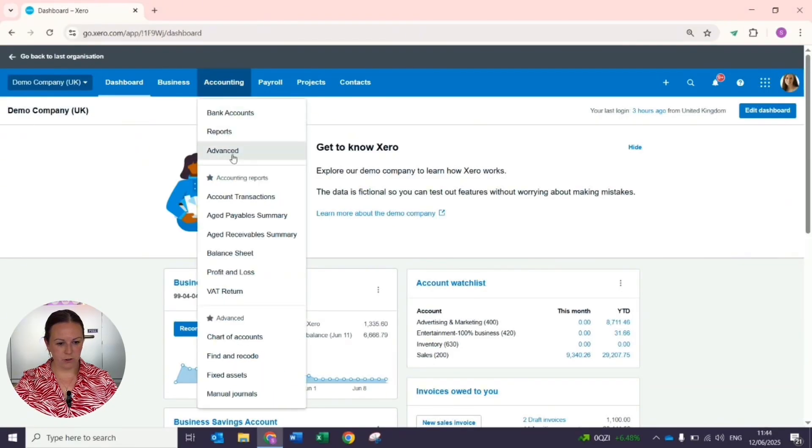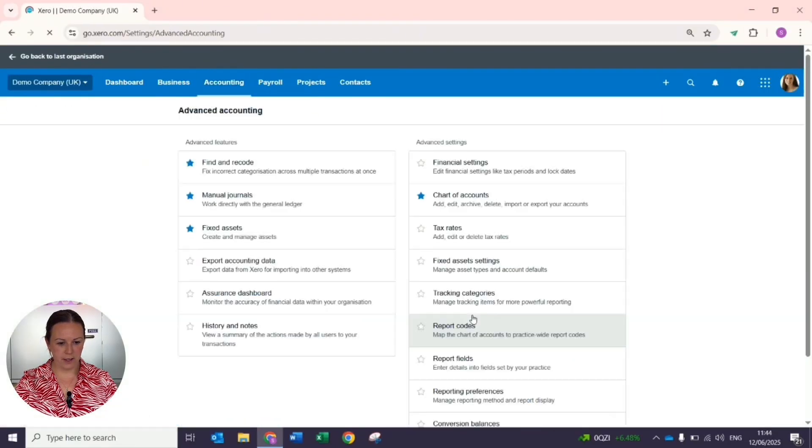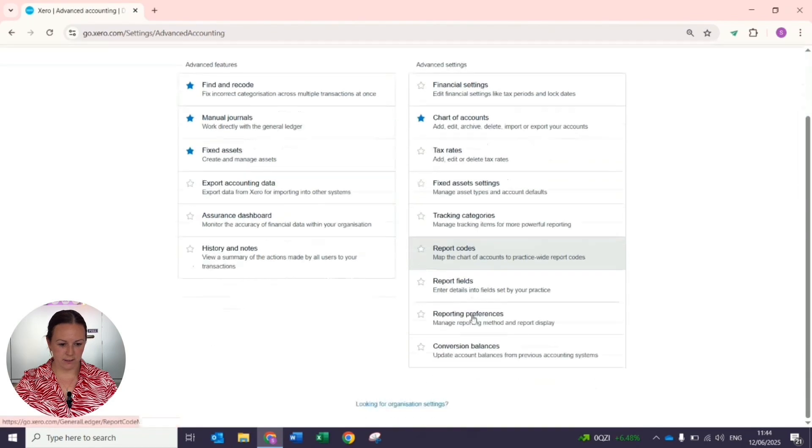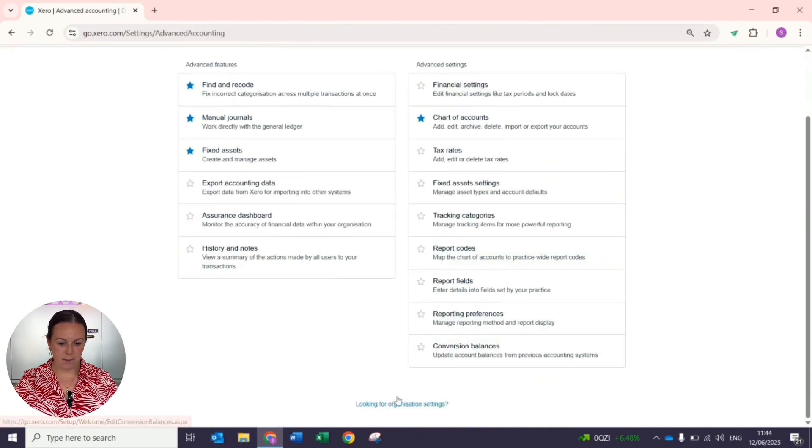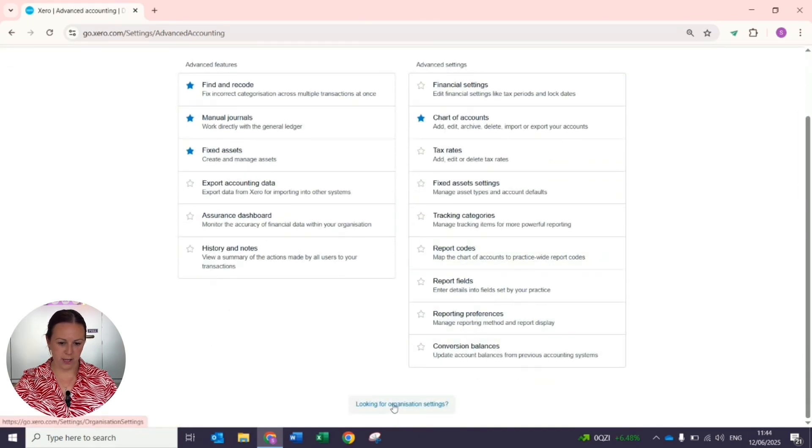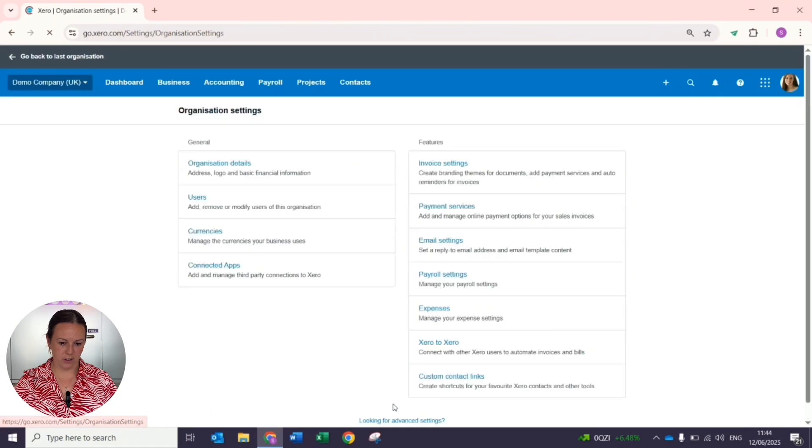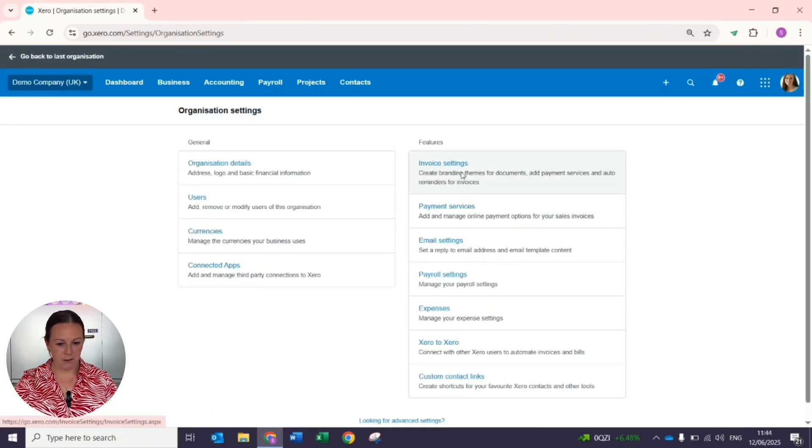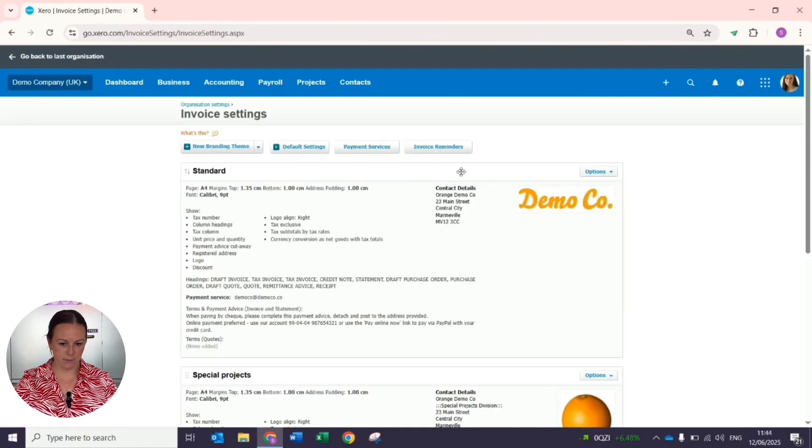From the dashboard you want to go to accounting and advanced, and at the very bottom under the blue section you've got organization settings. Then on the very right hand side you have invoice settings.